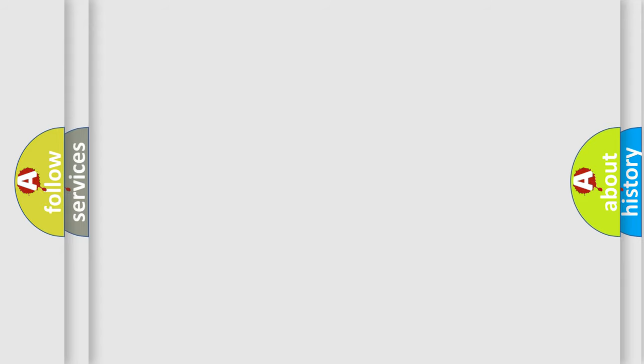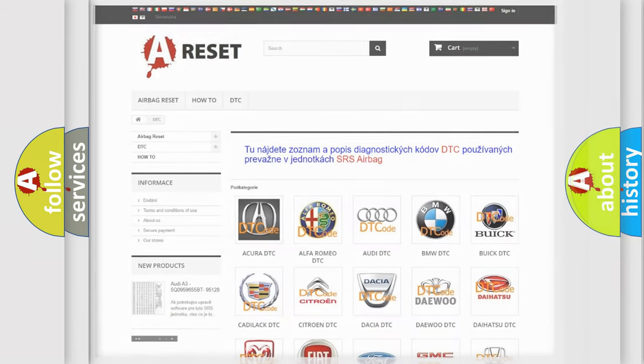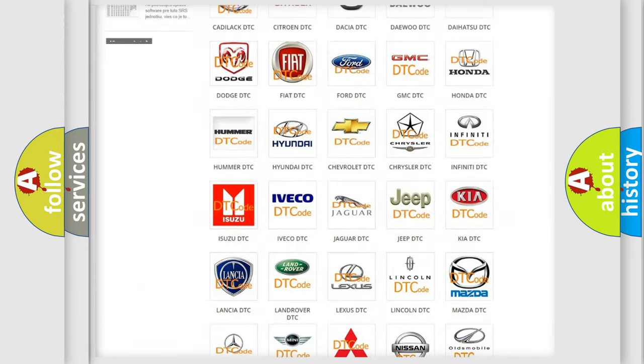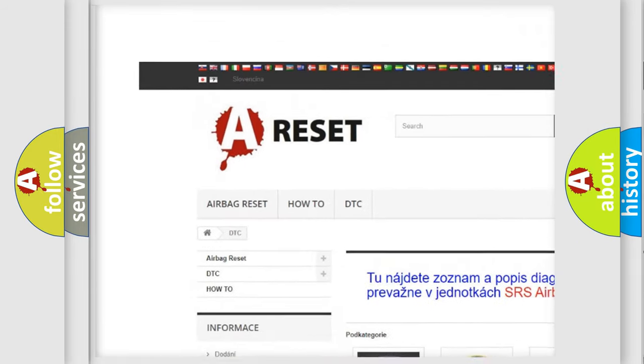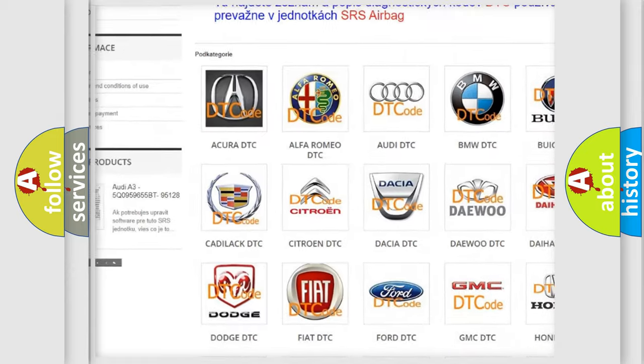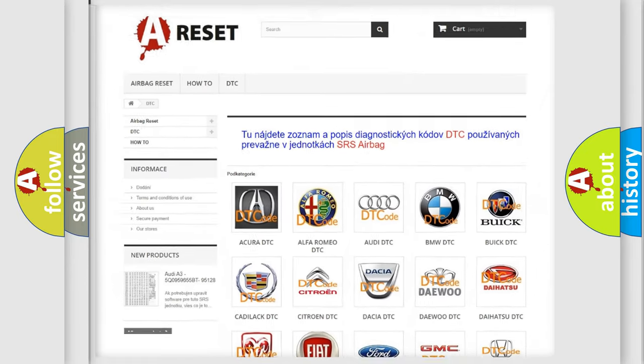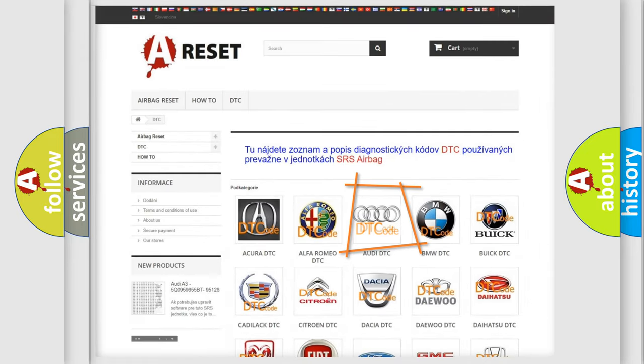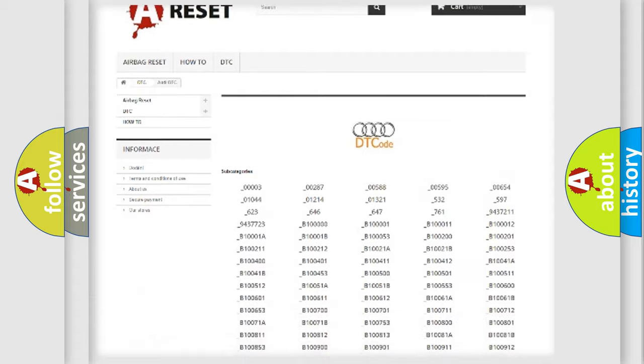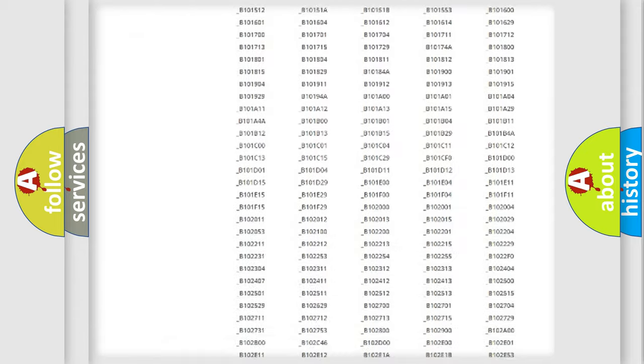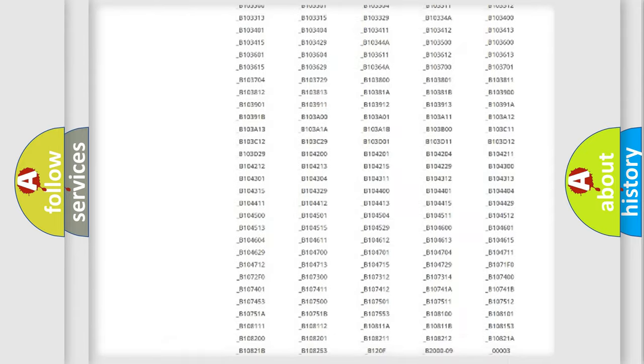Our website airbagreset.sk produces useful videos for you. You do not have to go through the OBD2 protocol anymore to know how to troubleshoot any car breakdown.